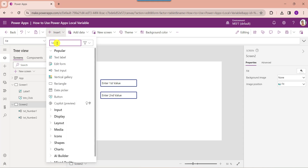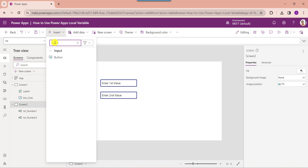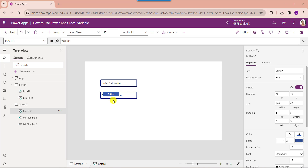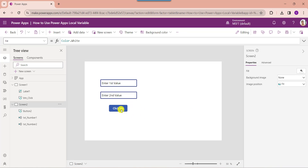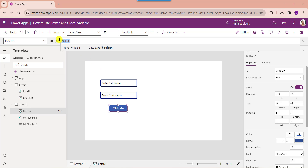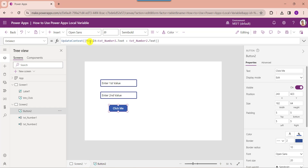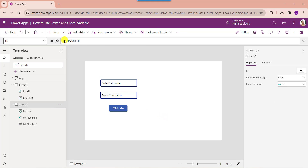Then insert a button control and change the button text. Now set its OnSelect property. Here, 'result' is my context variable name. TextNumber1 and TextNumber2 are the text input control names. I am using the plus symbol to calculate the sum of these two values.